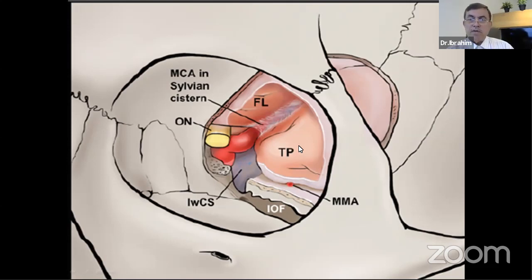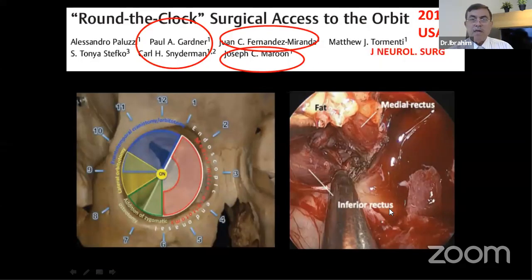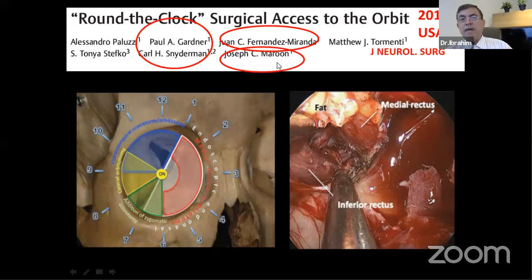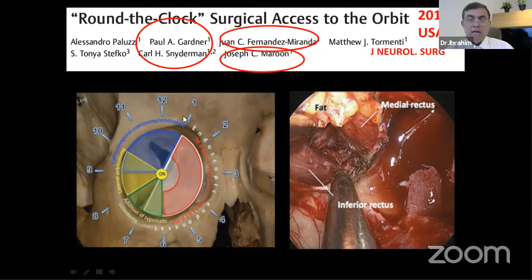They are really pushing the envelope and will take neurosurgery to heights never reached before. You can see the frontal lobe, temporal lobe, sylvian fissure, and the endoscopic approach. They call it the endoscopic superior eyelid trans-orbital approach. Another paper features Joseph Marron, the leading man in orbital surgery, who joined forces with endoscopist Paul Gardner, Schneiderman, and Miranda — an ENT surgeon. Together they formed a round-the-clock surgical access to the orbit, published in 2015, able to reach any part of the orbit.